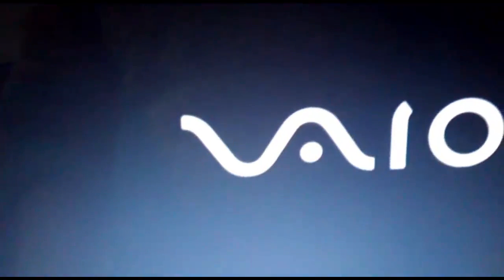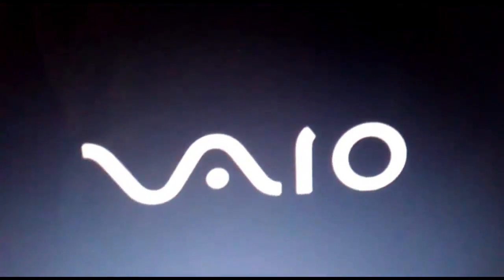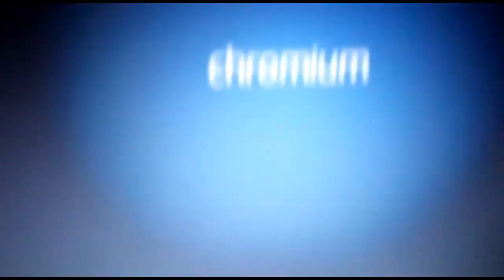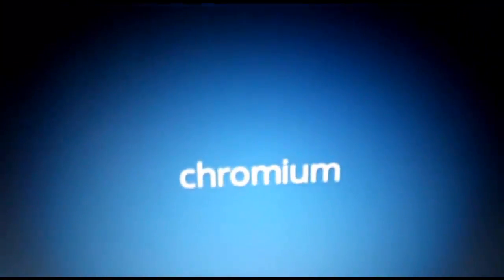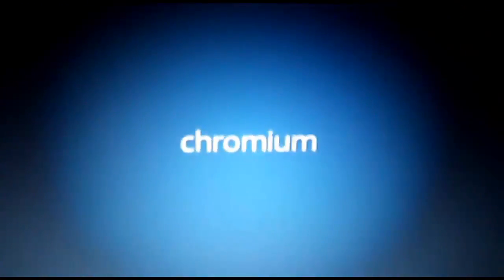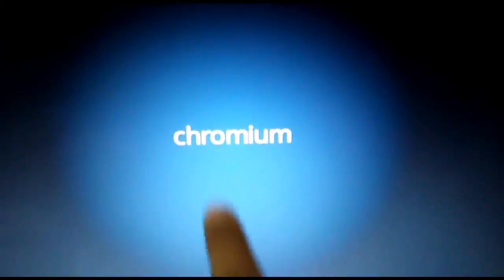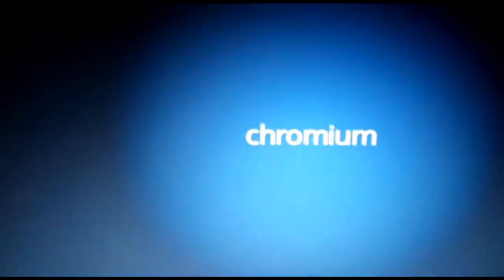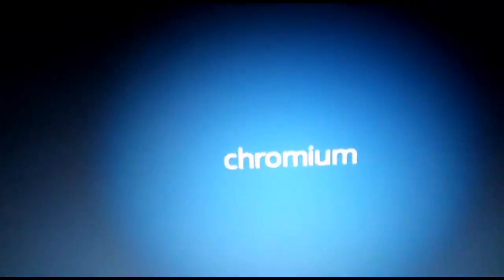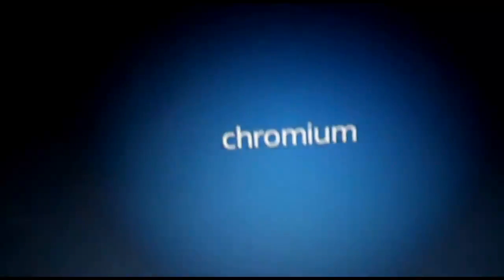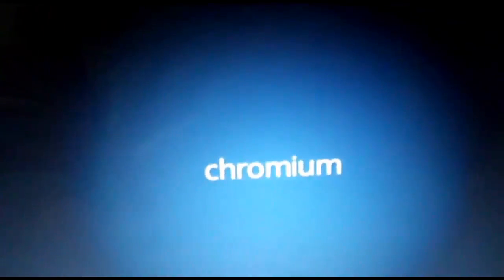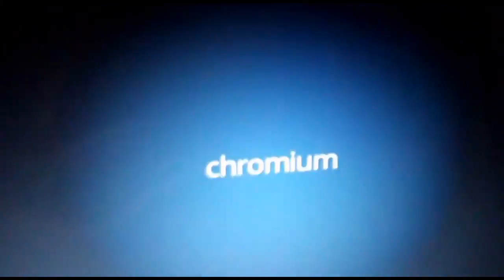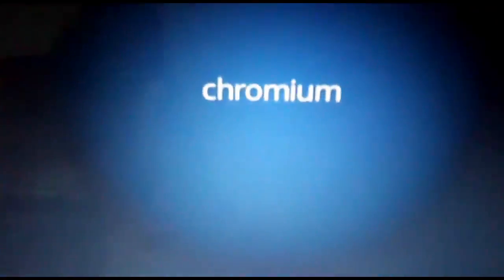And now it will automatically take you to Chrome OS. So now you can see our laptop is showing Chromium and it will take a while to boot because it is booting for the first time on Chrome OS.